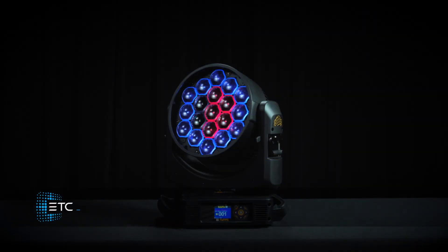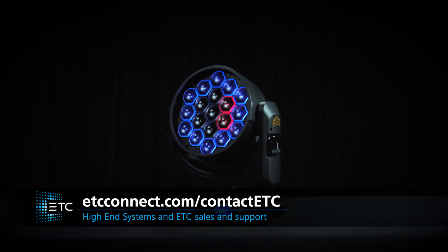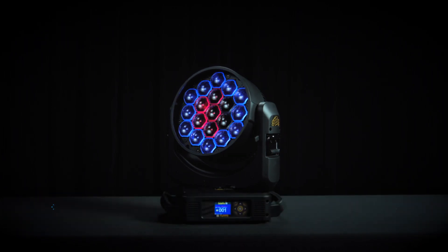For more information, please check out our website or contact High End Systems Service and Support for any additional questions.